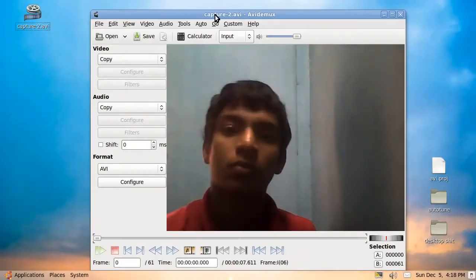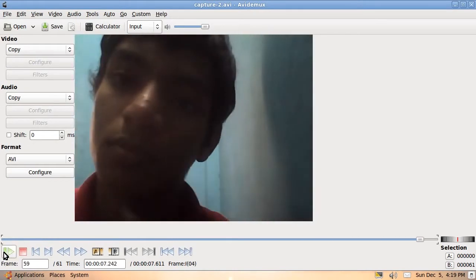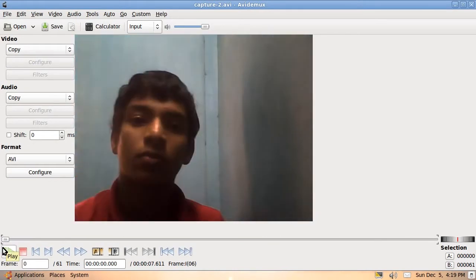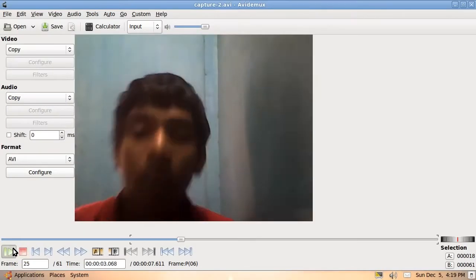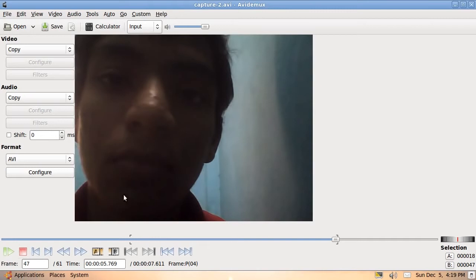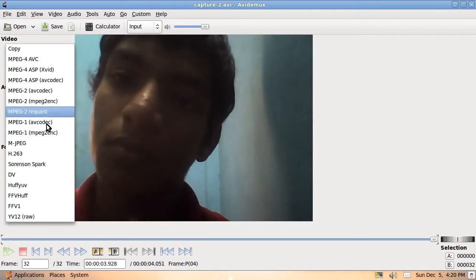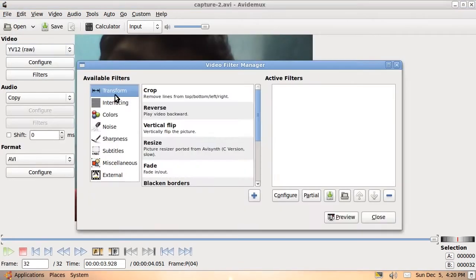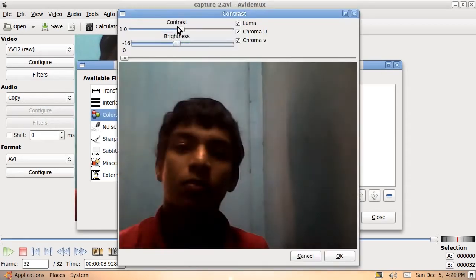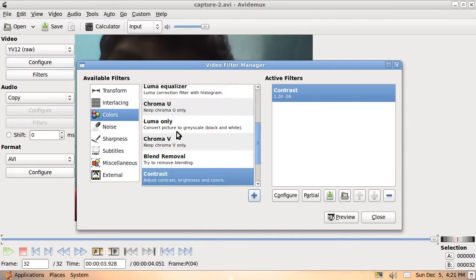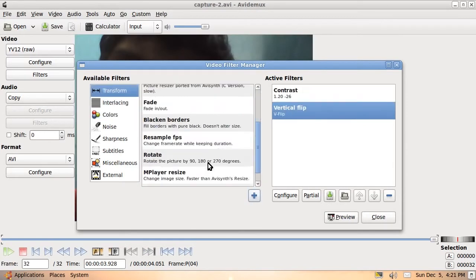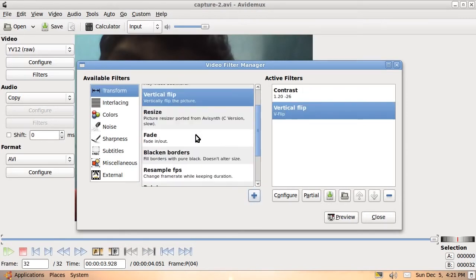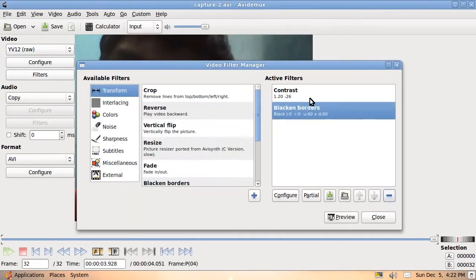4. Avodemu. Avodemu is a free video editor designed for simple cutting, filtering and encoding tasks. It supports various file types, including AVI, DVD-compatible MPEG files, MP4 and ASF, using a variety of codecs.